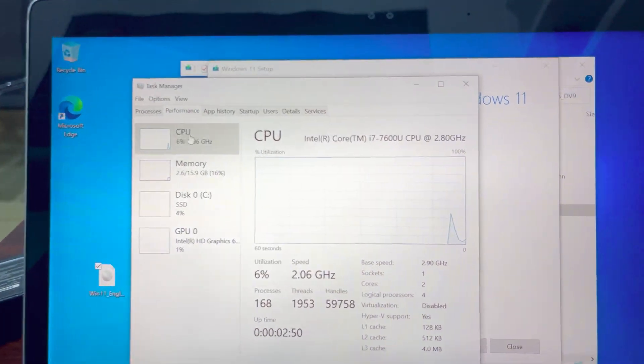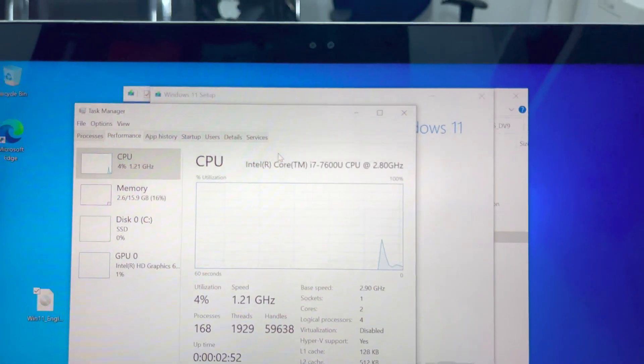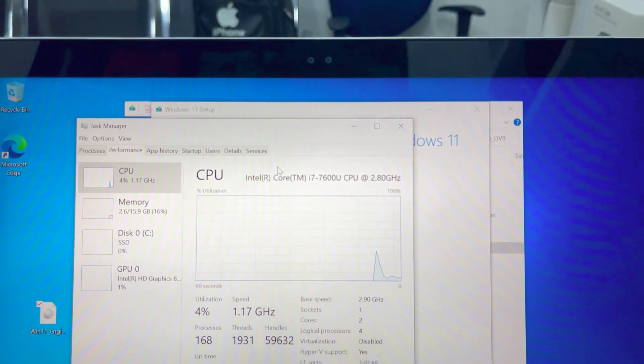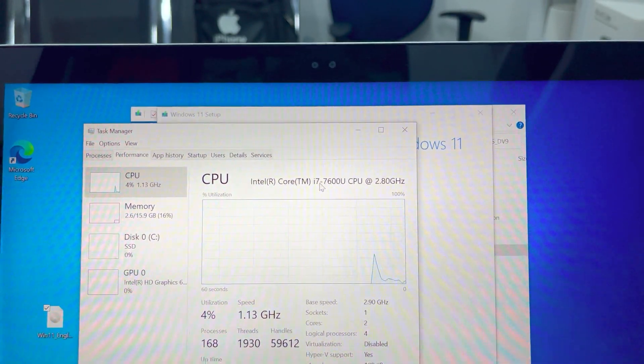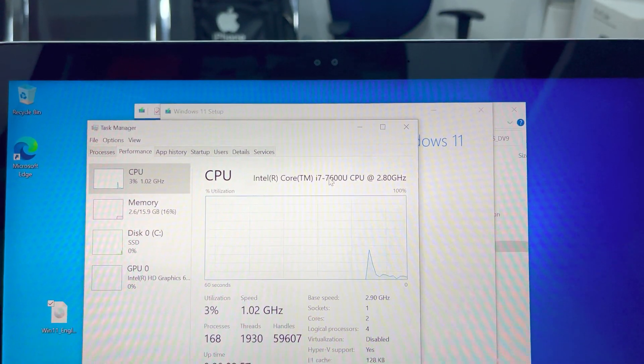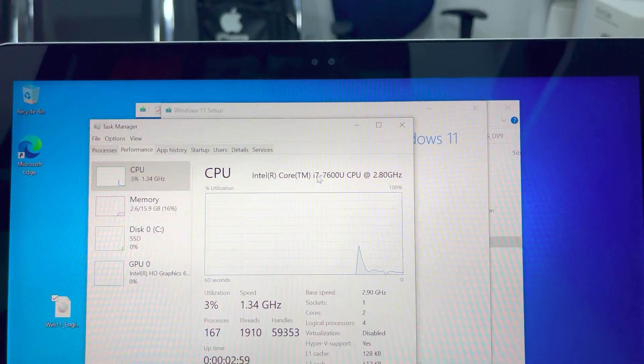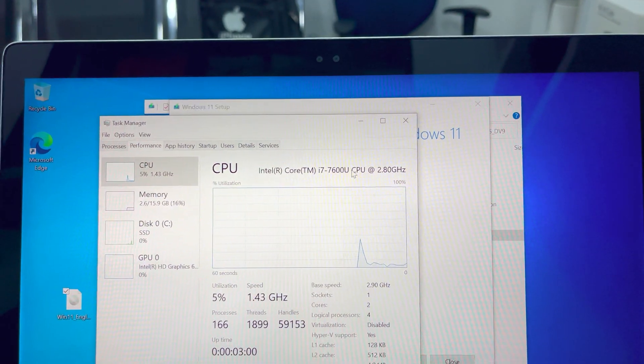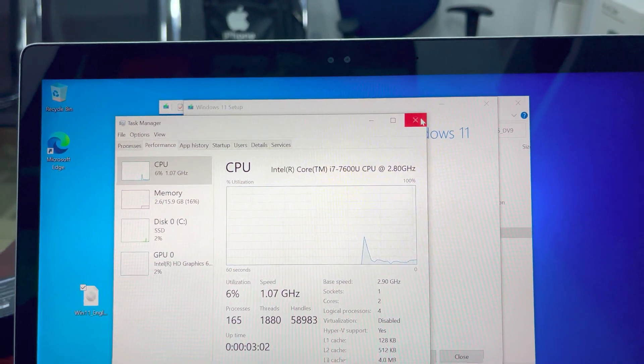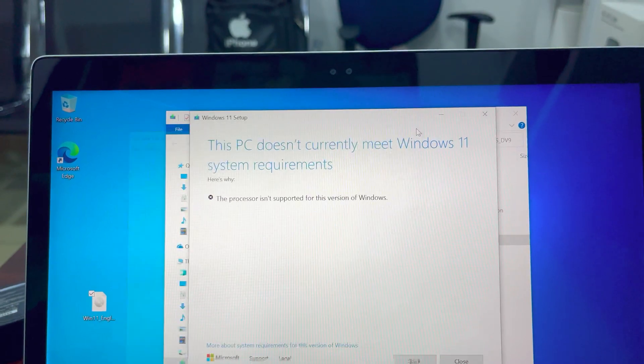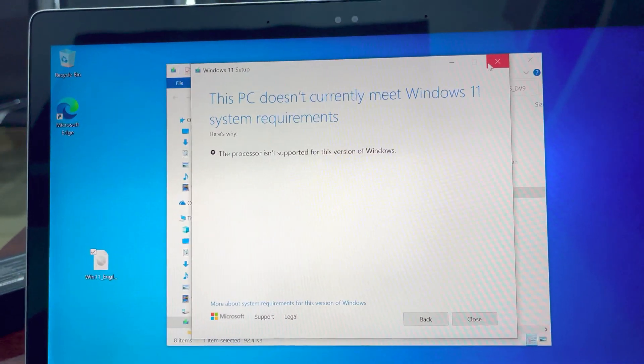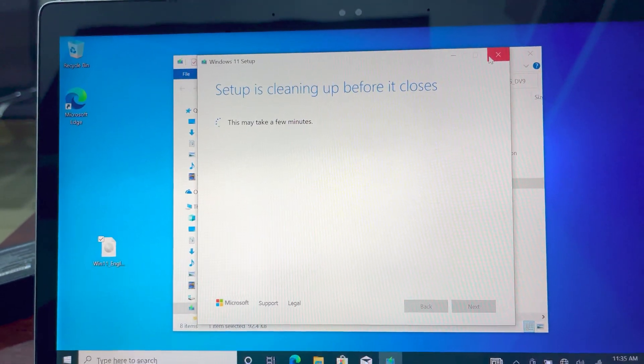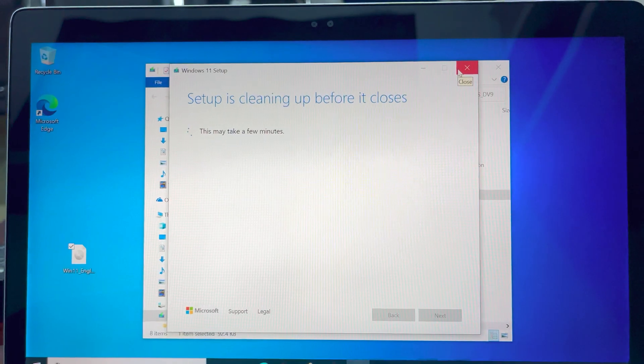As you can see, this is an Intel Core i7 7th generation processor. Normally you're supposed to install it on 8th generation and newer generation of Intel processors. So the first procedure we'll do is to close the software.